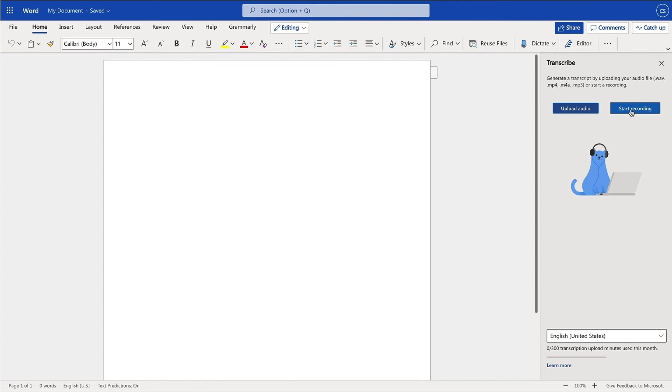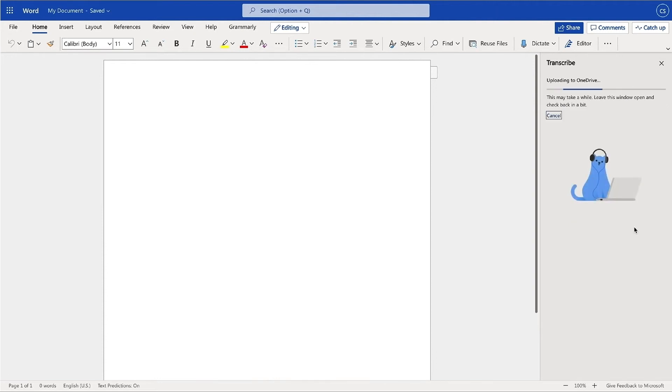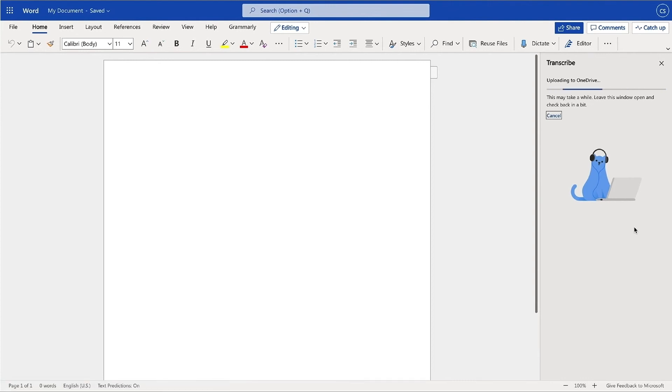In this tutorial, I will create my own recording. Wait for the pause icon to be outlined in blue and for the timestamp to start incrementing to know that the recording has begun. Once you have finished recording, select Save and Transcribe now. It may take a few moments for your audio to transcribe.